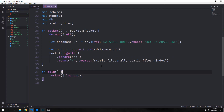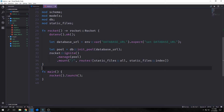Hey guys, welcome back to the Rust API tutorial. My name is Tensor. In the last video, we set up our database pool and we also set up some static routes. Today we're actually going to build the framework for our API to allow users to input and output JSON to perform CRUD activities on our data. We're also going to add a little bit of error handling.